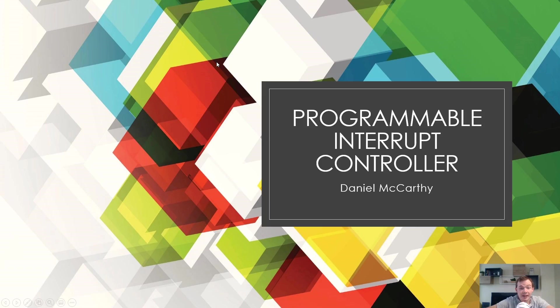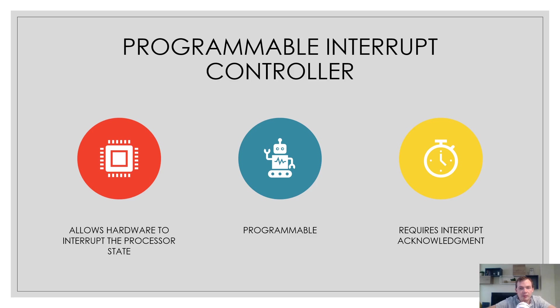Hello and welcome. In this lecture we're going to discuss all about the programmable interrupt controller. The programmable interrupt controller allows hardware to interrupt the processor state.